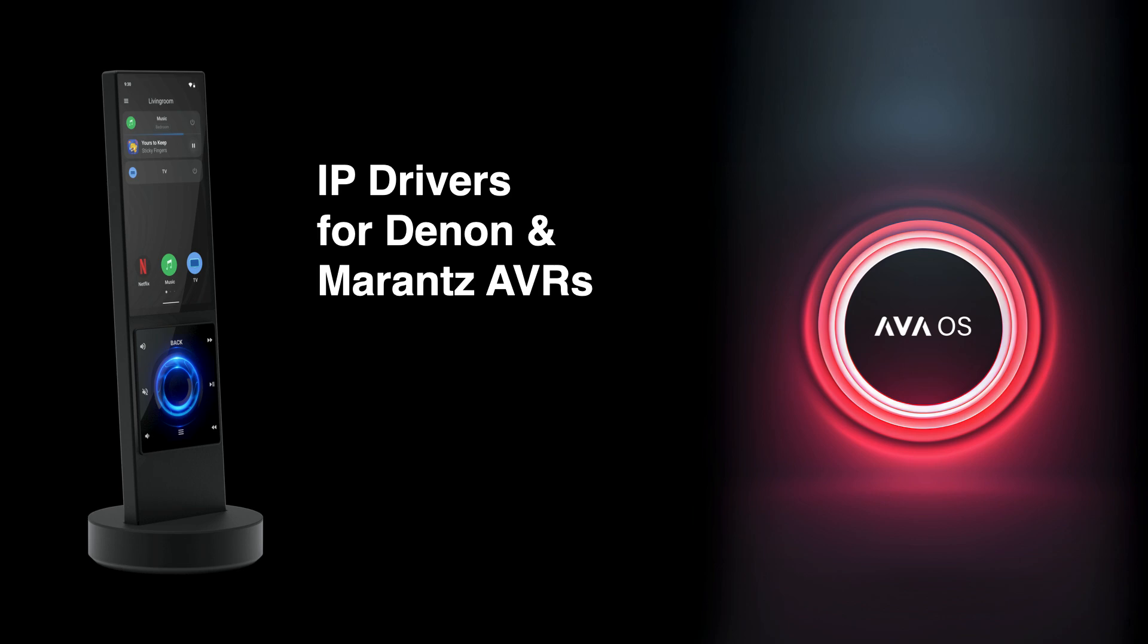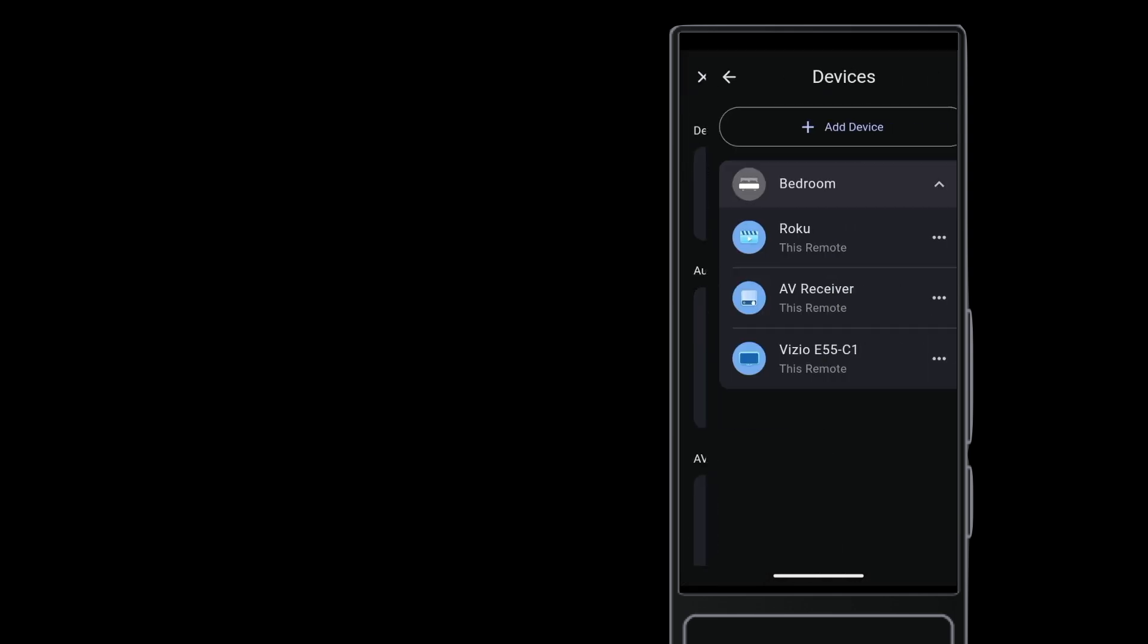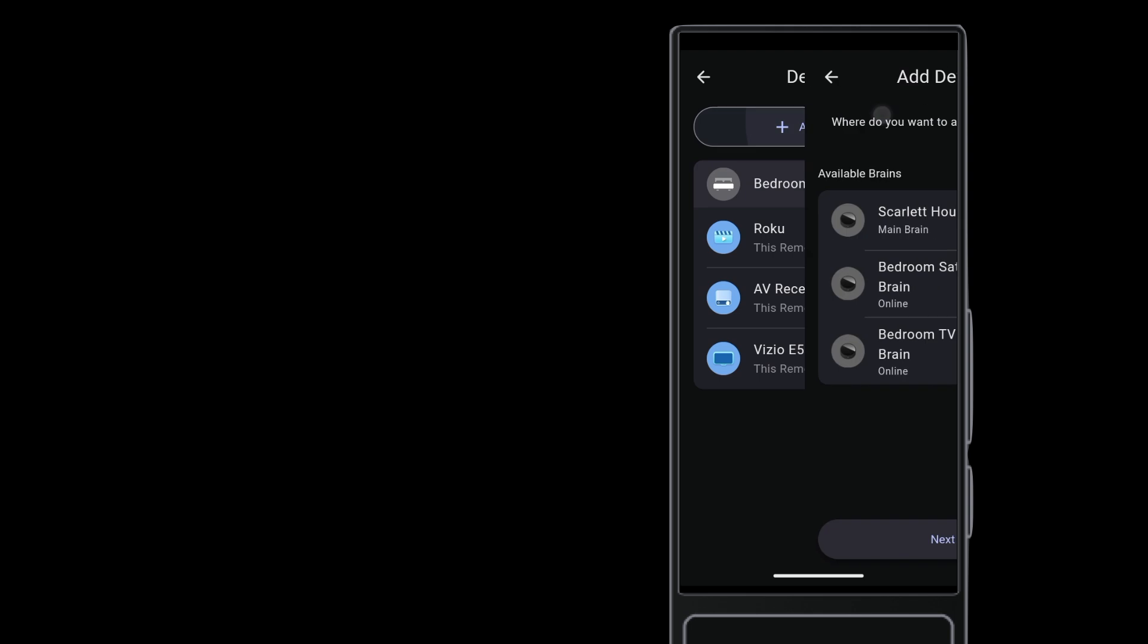Denon and Marantz AVRs have an IP driver that is quick and easy to install. Head to Settings, then tap Devices. Tap Add Device.